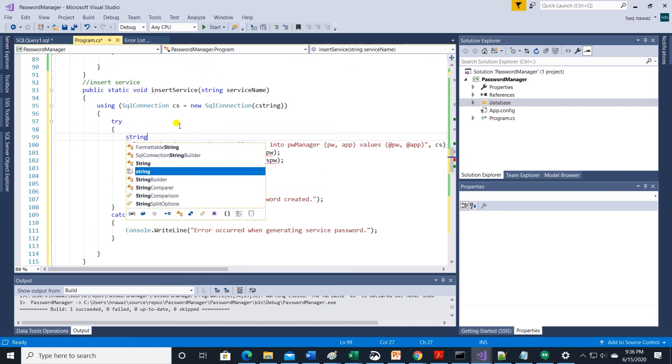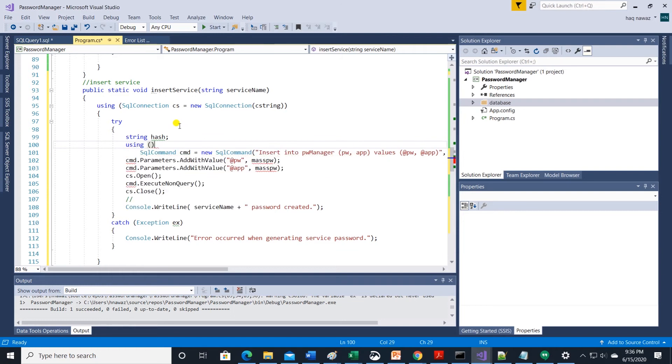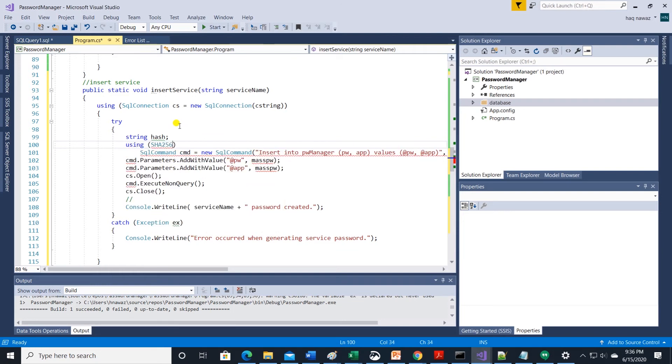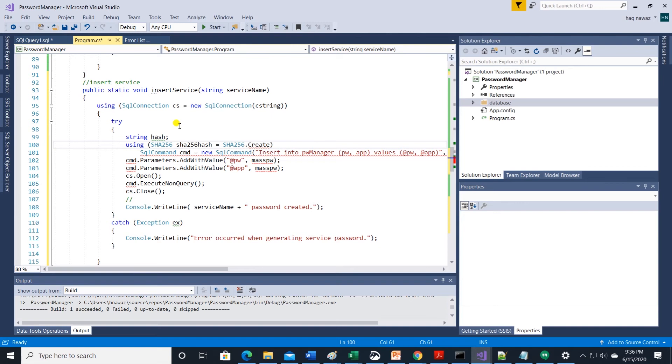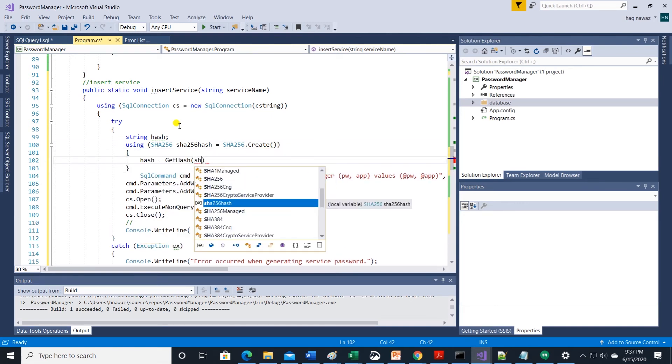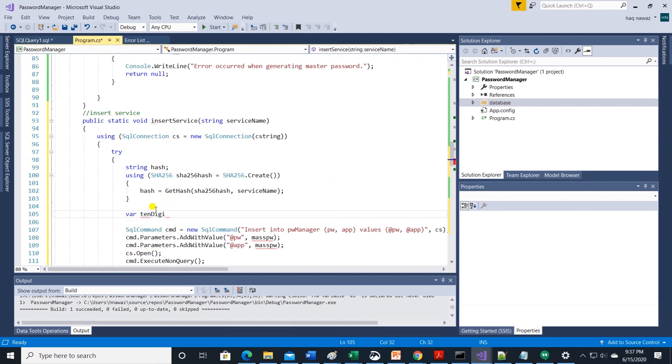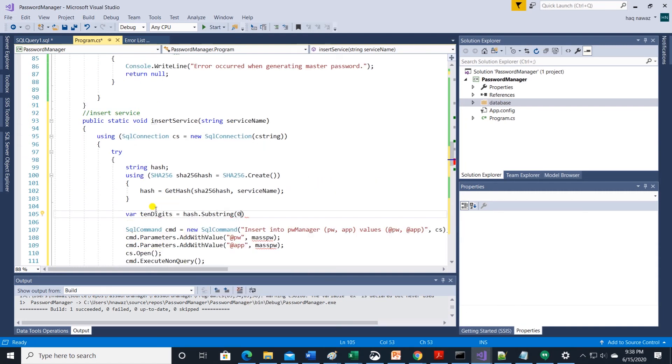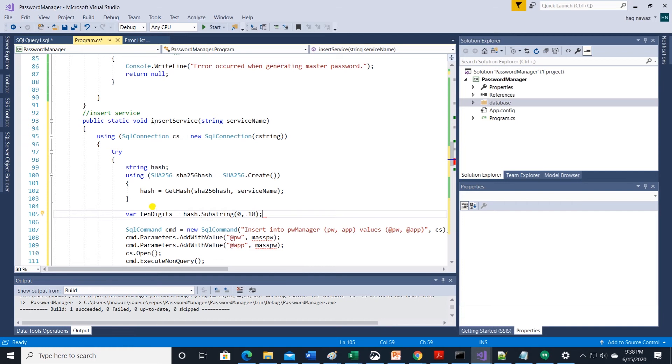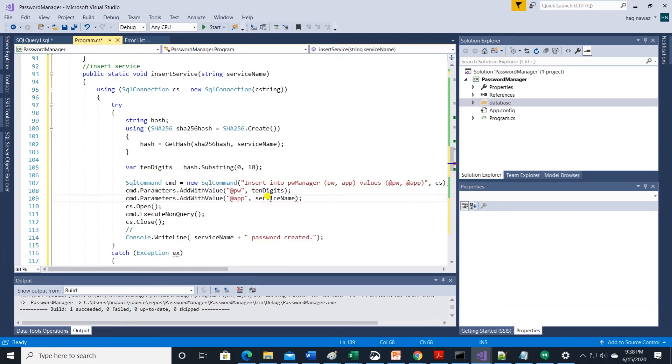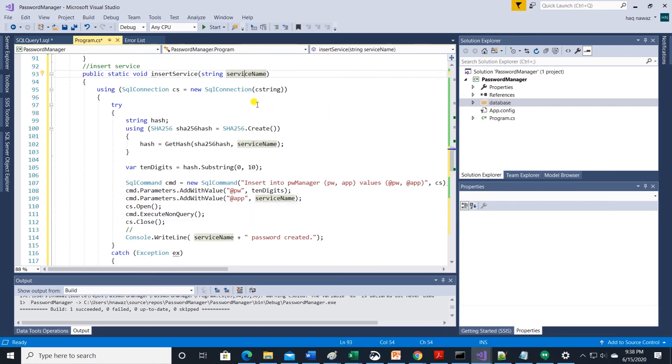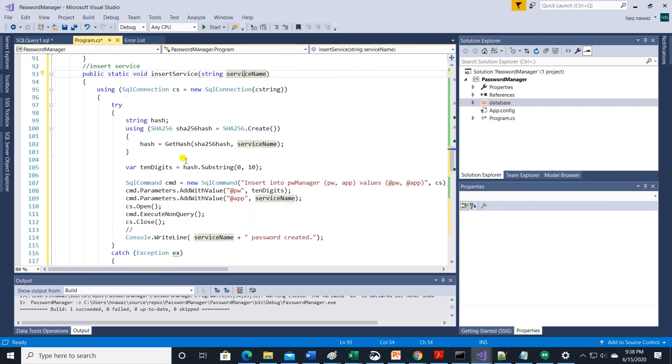Let's use generate hash in insert service method. Using SHA256 we are creating a hash with service name. We are saving it to a hash variable. Let's substring first 10 digits since most services has limit on password length. We save the hash into the 10 digits variable and we are passing this hash as password along with the service name.